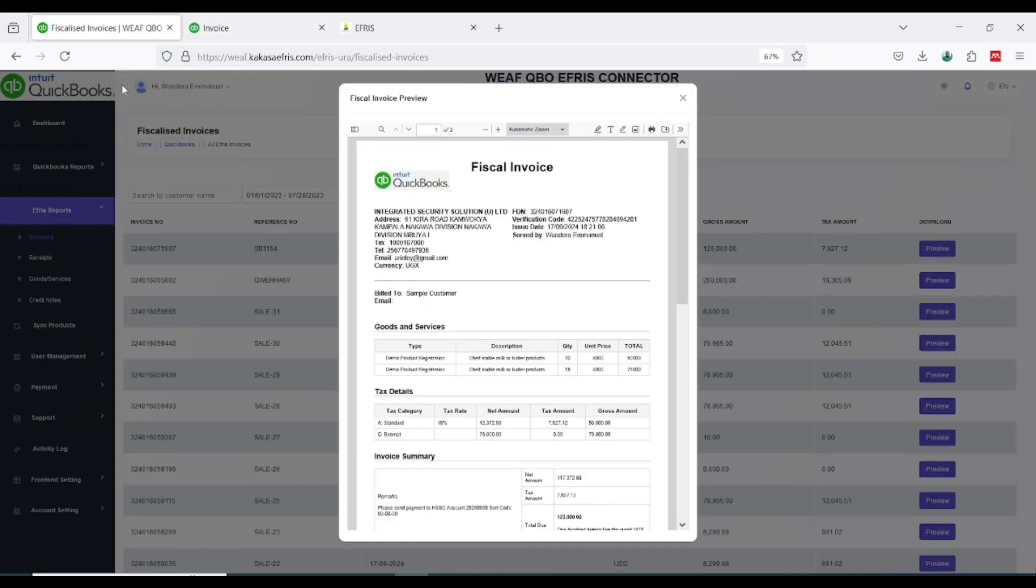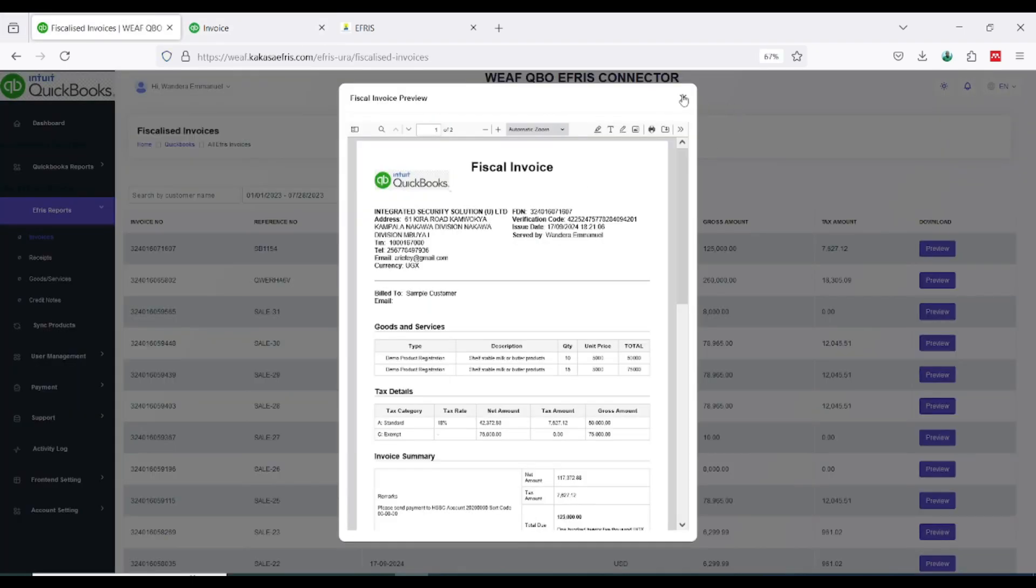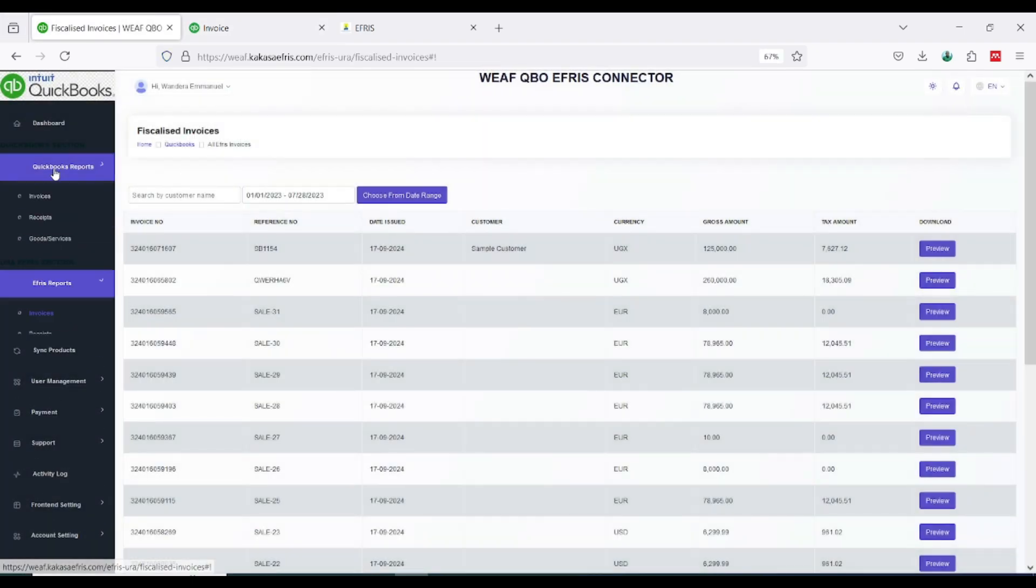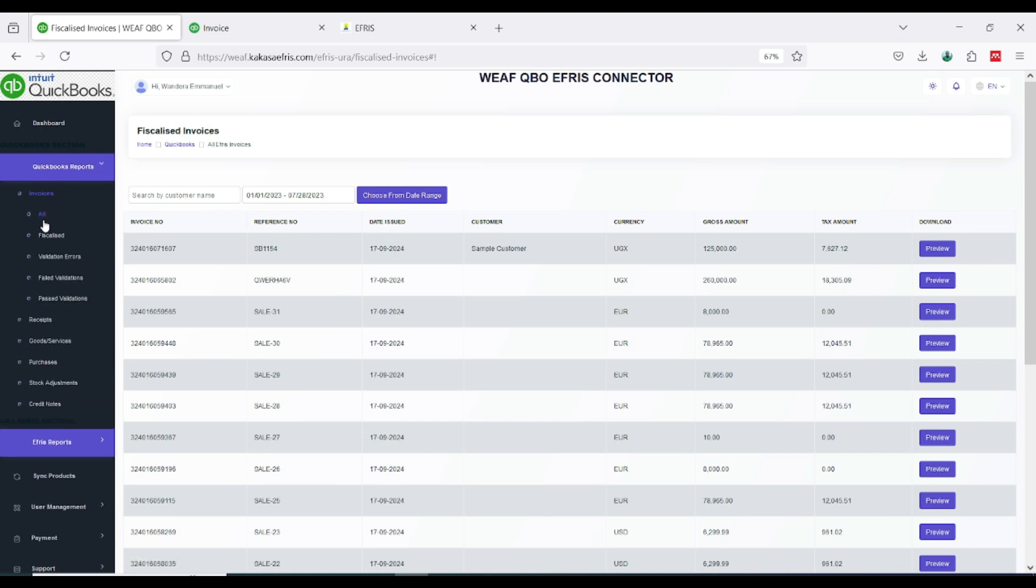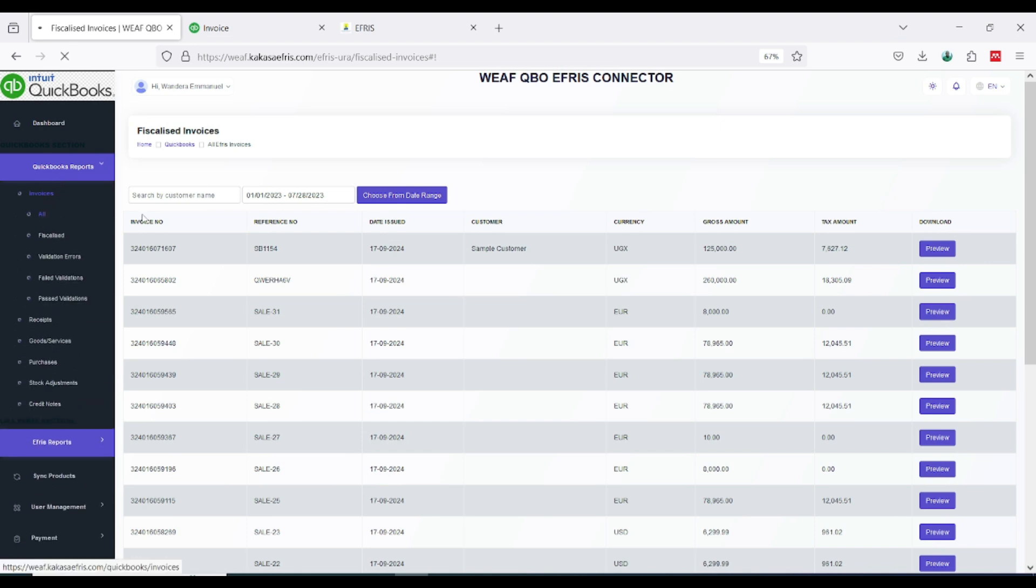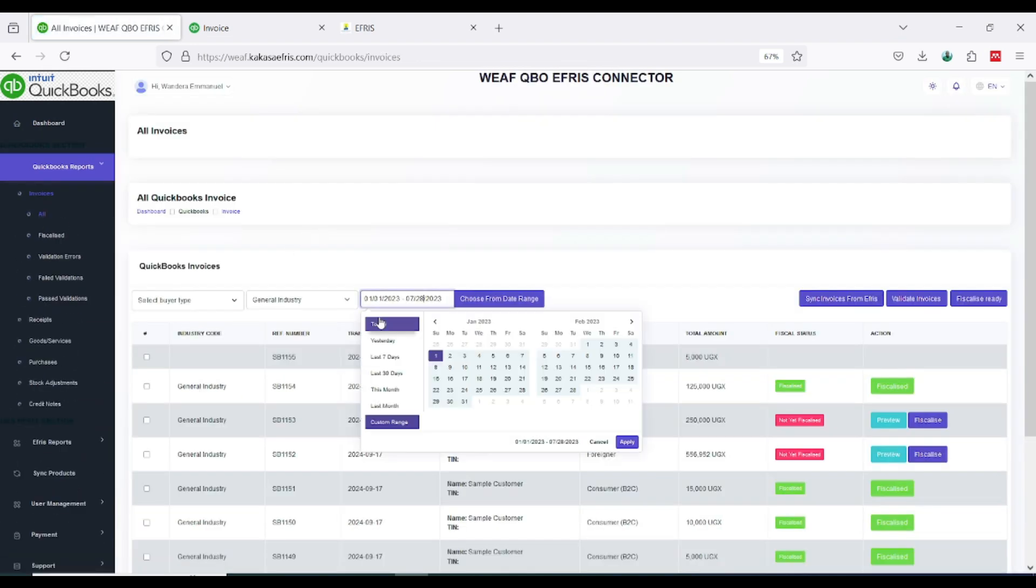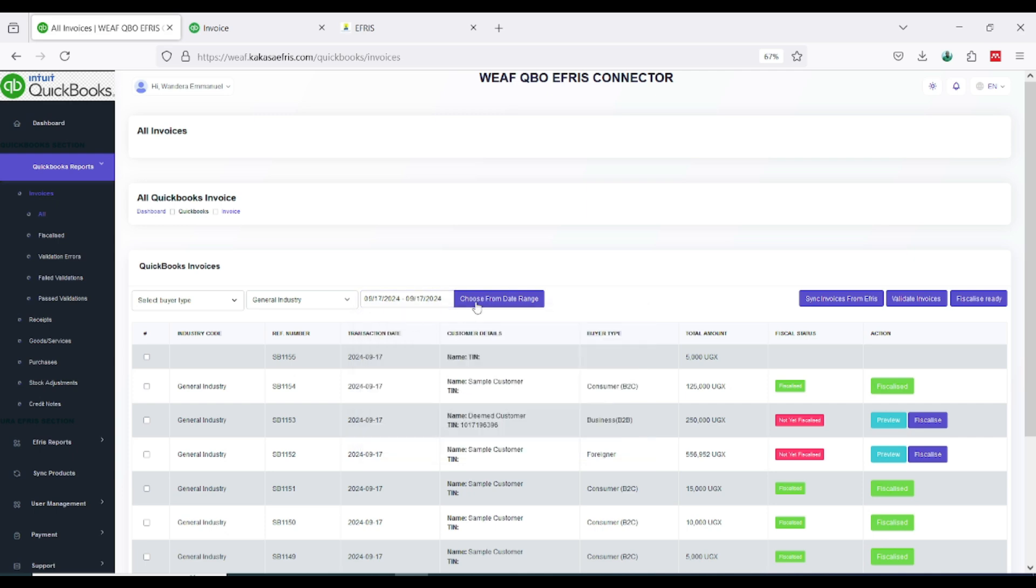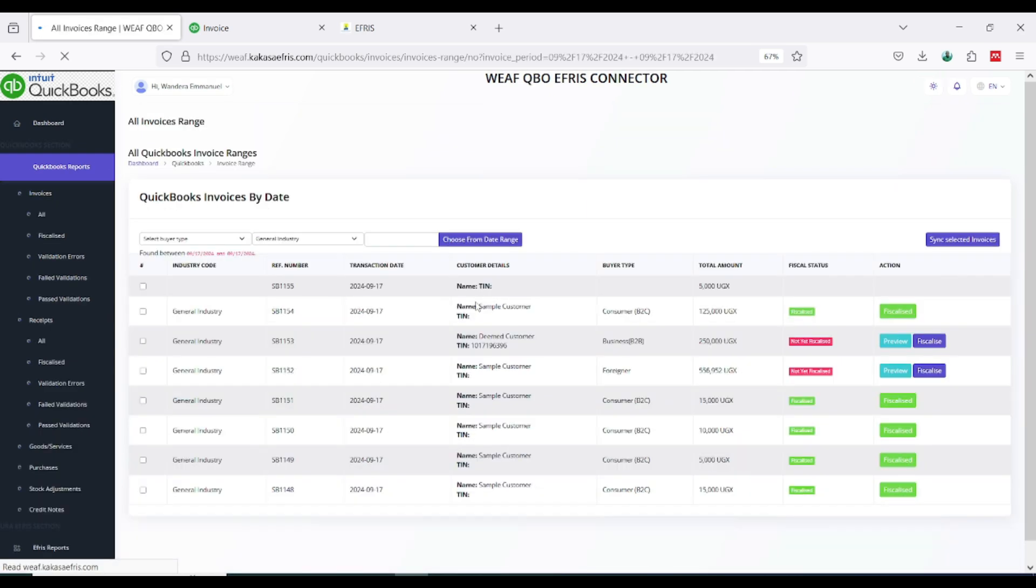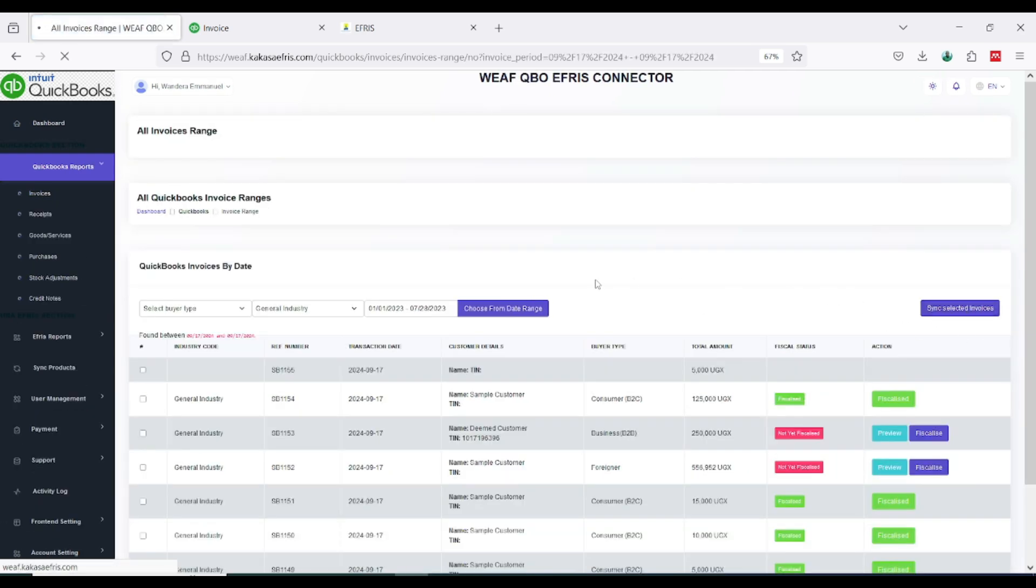When I come back here to invoices, QuickBook reports invoices, all invoices, I'll come and choose the calendar. I'll choose for today, I'll click on choose, then I click on sync selected invoices.